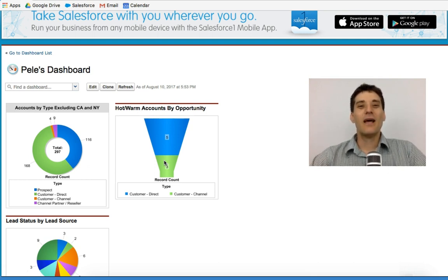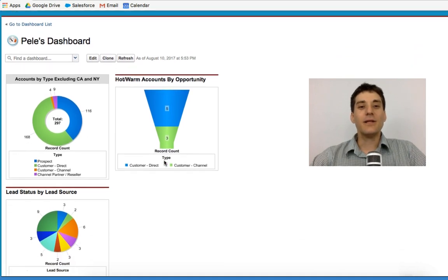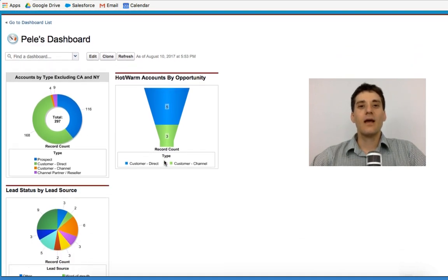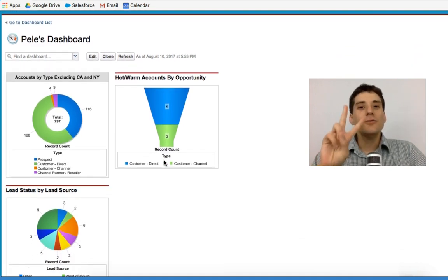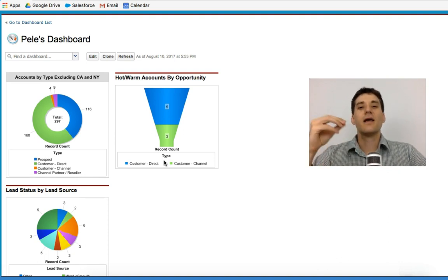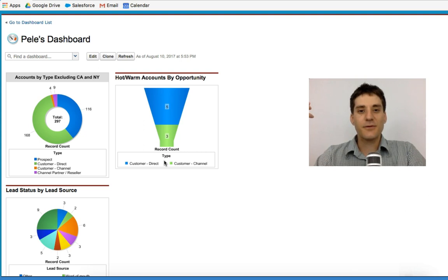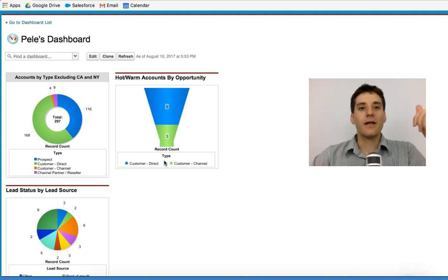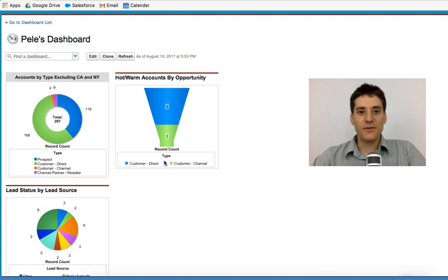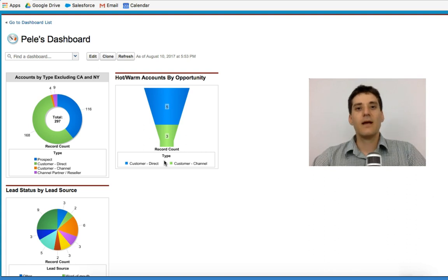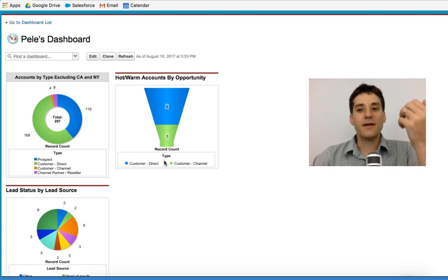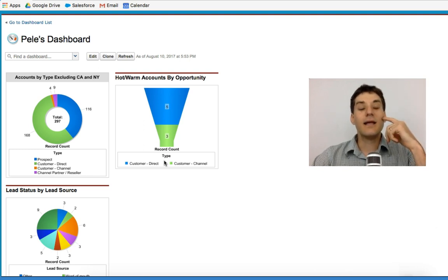So here are some key things that you need to take into account. There are two main pieces of information that you need to know in order to understand dashboards. The first one is the link between reports and dashboards. The second is the dashboard interface and that's what I'm going to be talking about later on in this lecture.